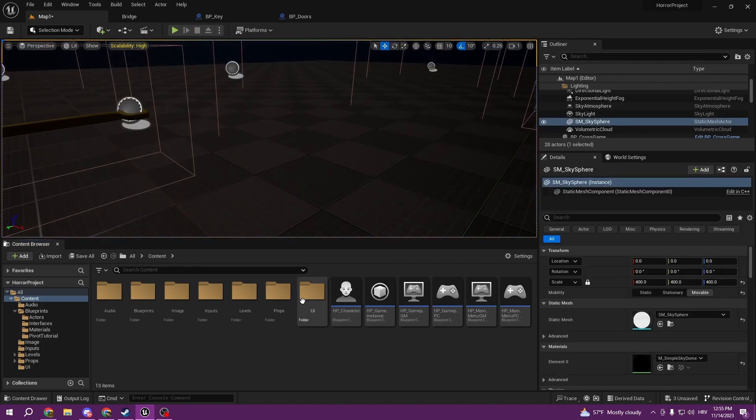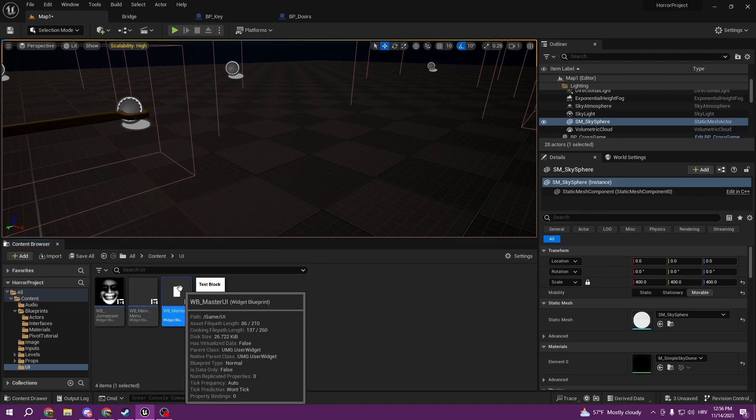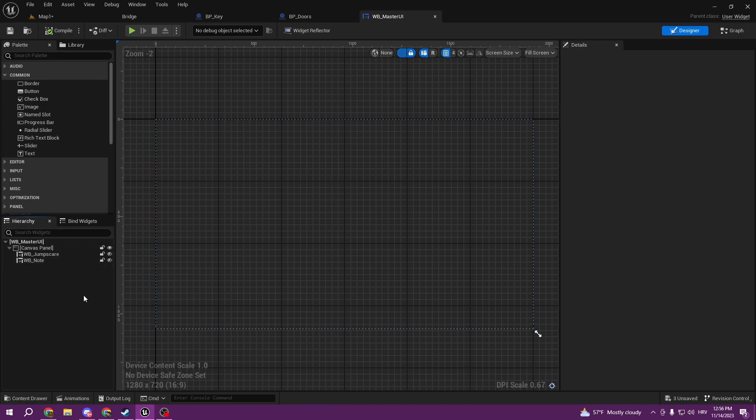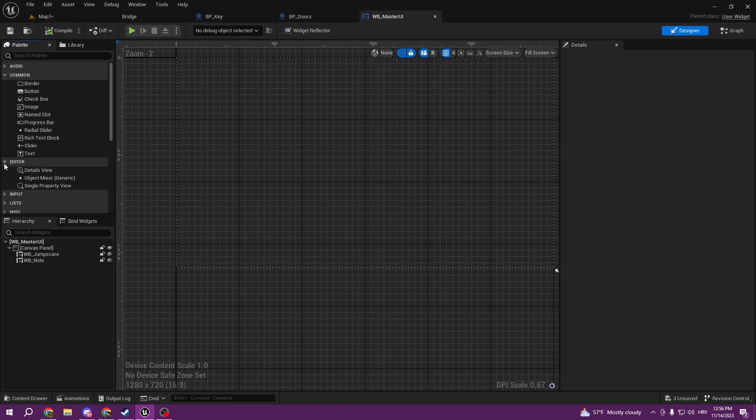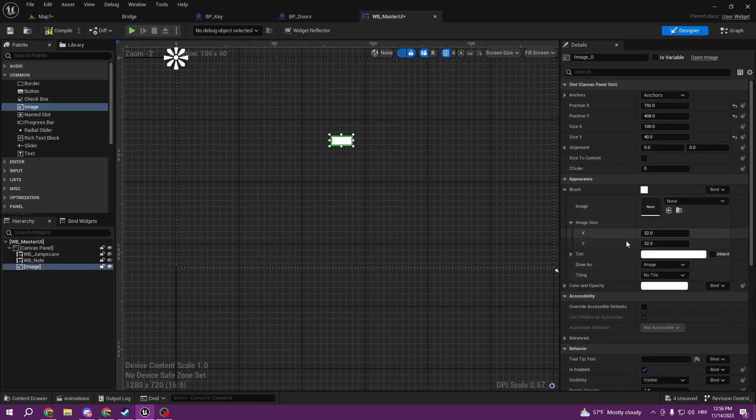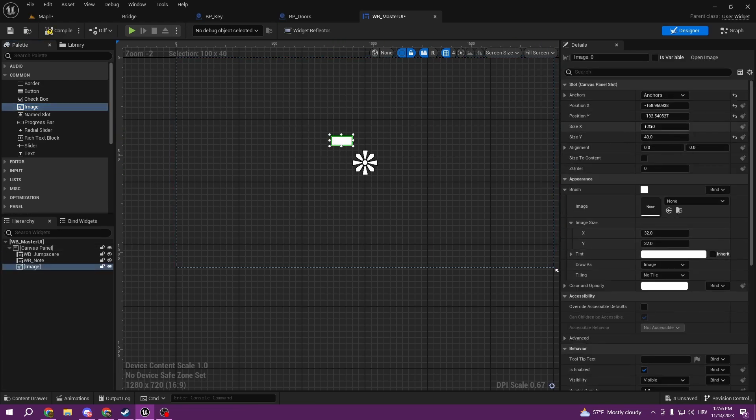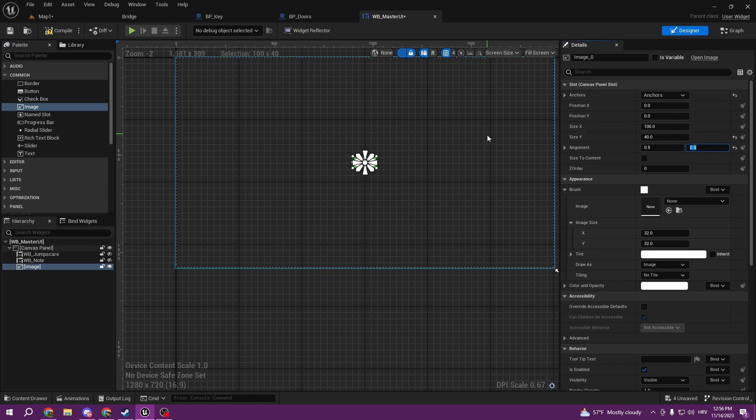So to do that it's pretty simple. We can just open the master UI, we can hide our node, and we can do it here. We will get an image and we're going to center it and align it like 0.5, 0.5.